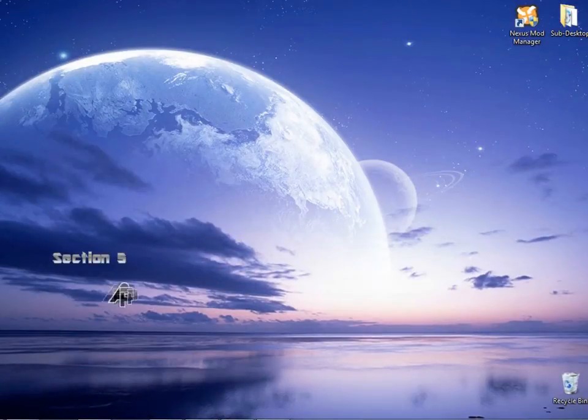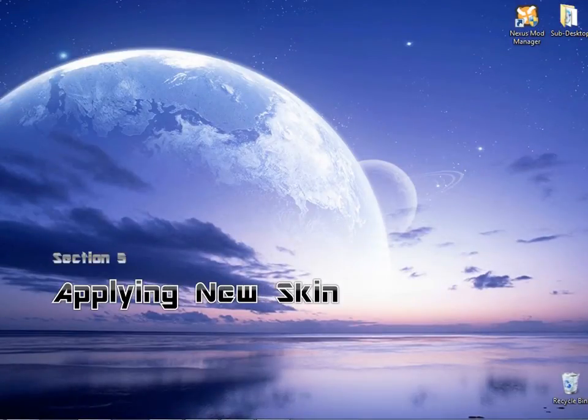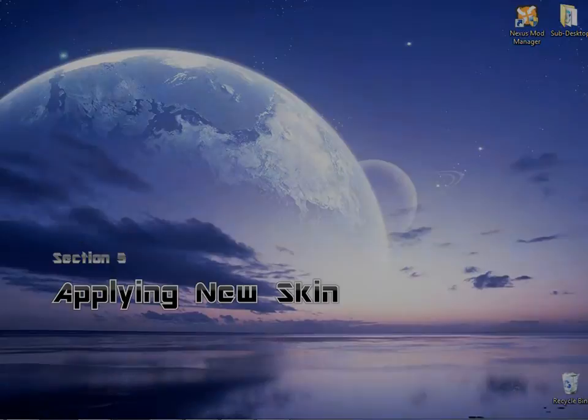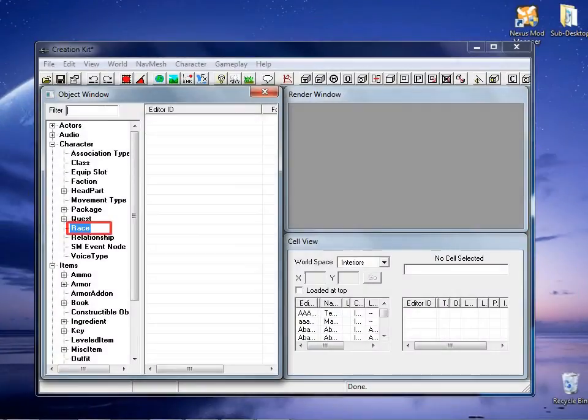In section 5, we will apply the new skin naked beast to your new race. Back to the object window, let's return to race.